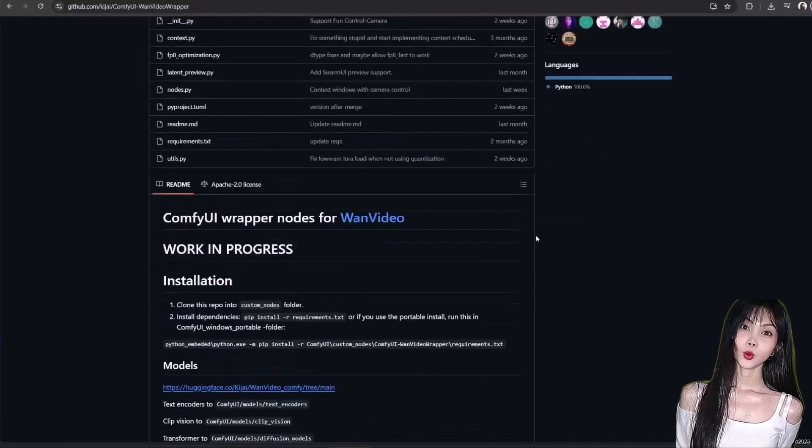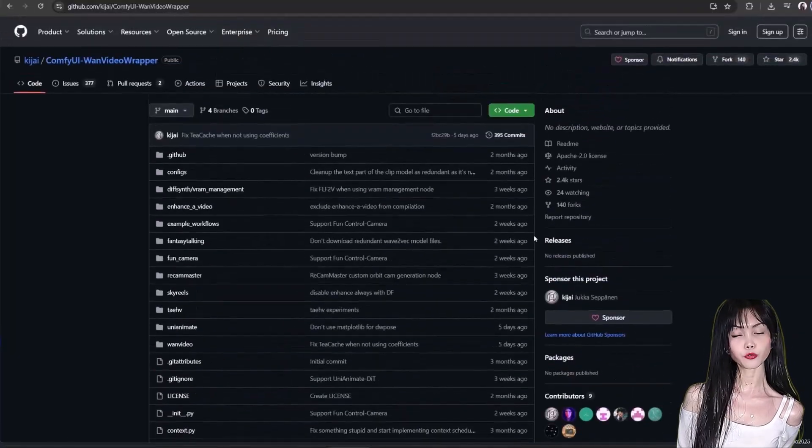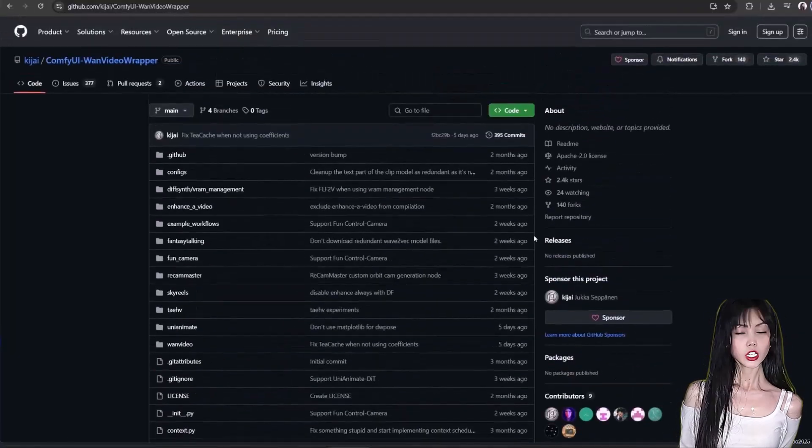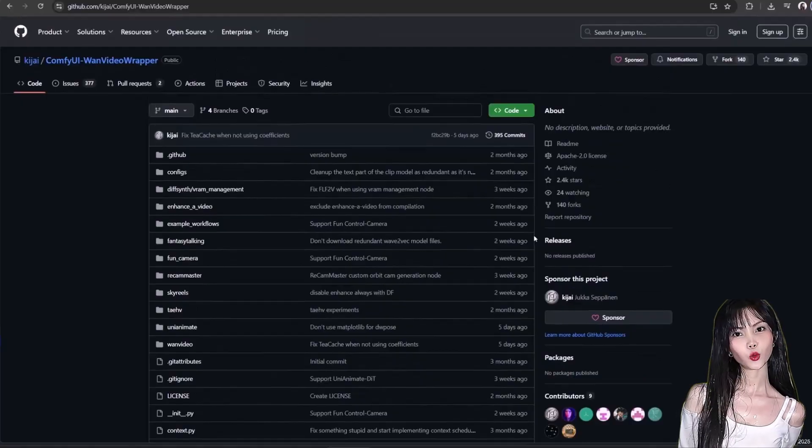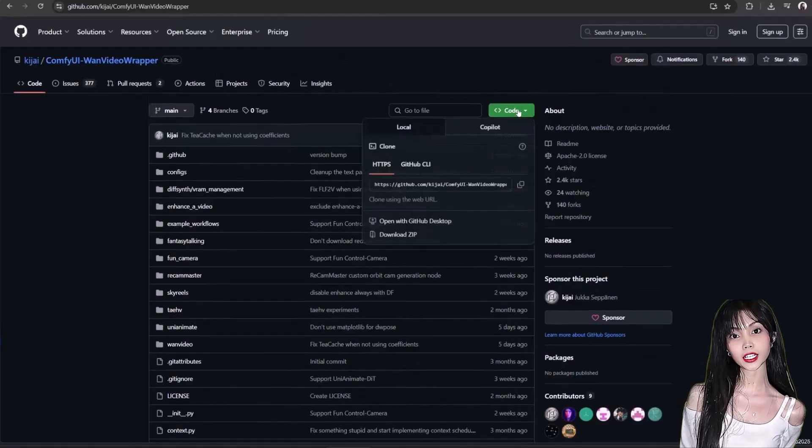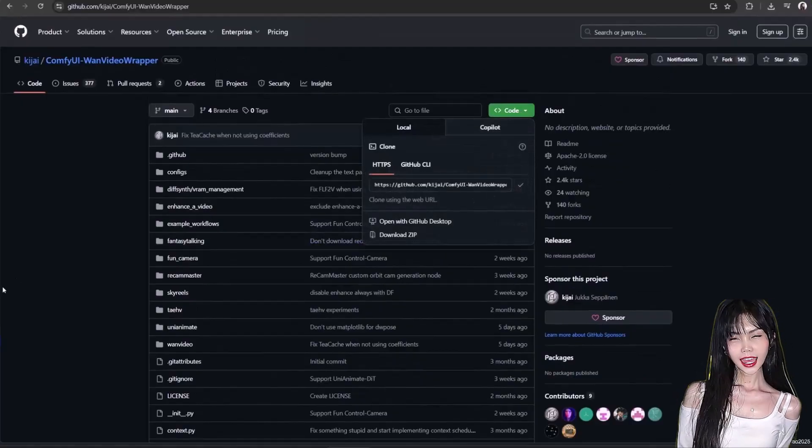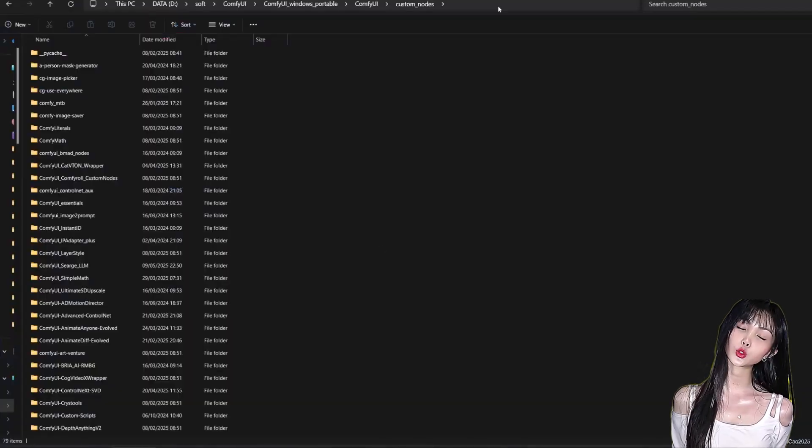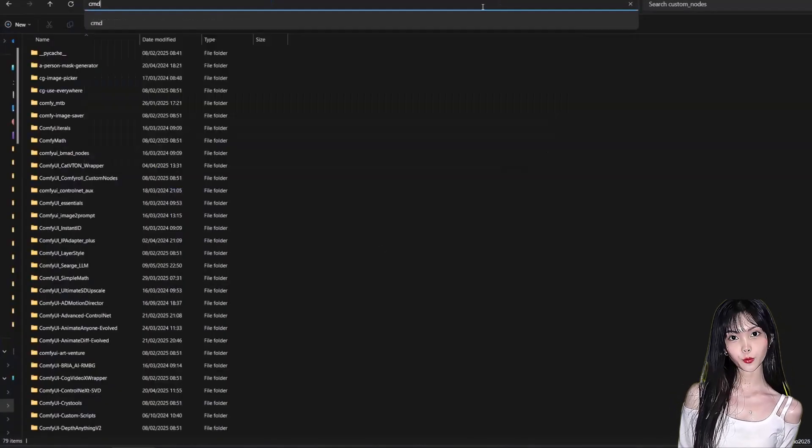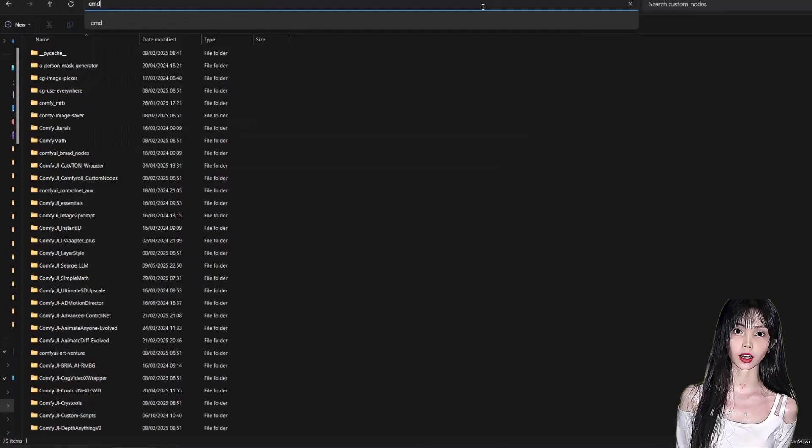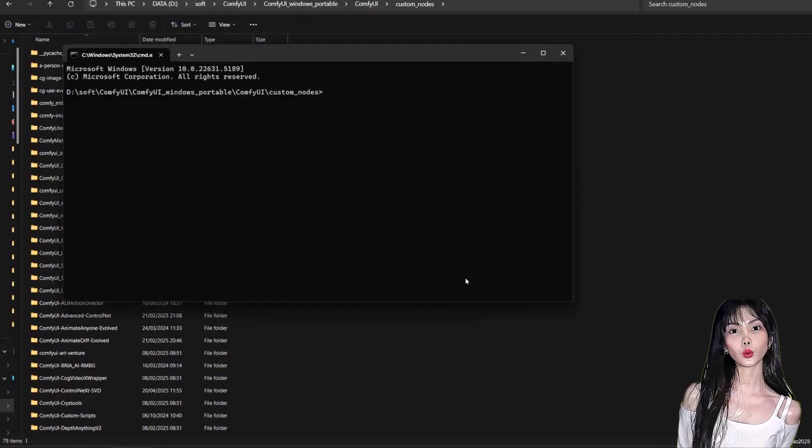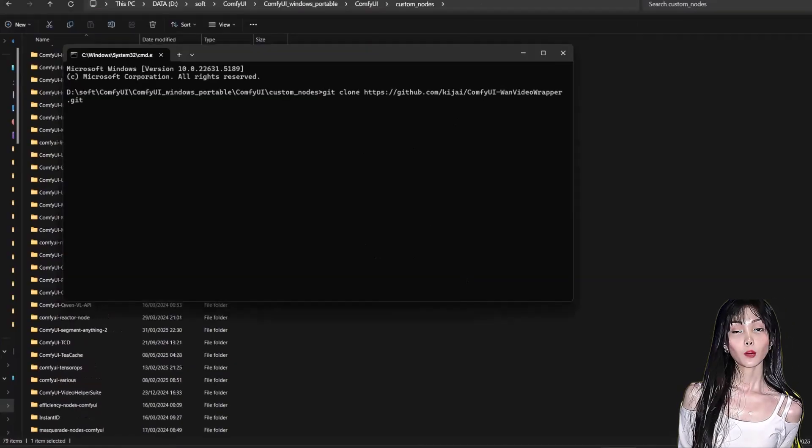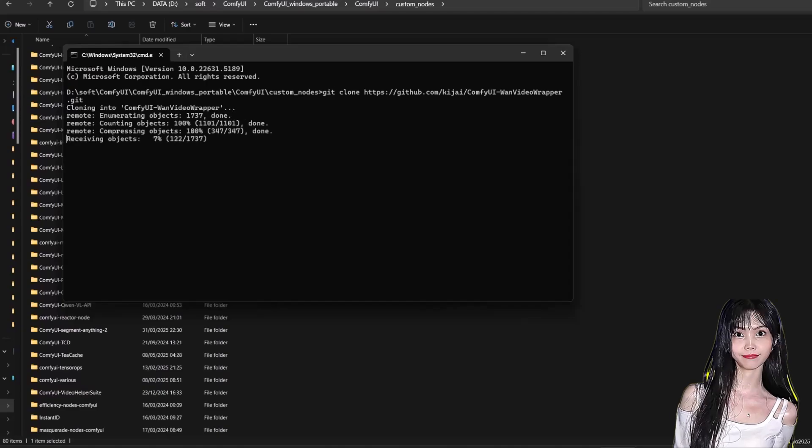First, let's get set up. We need the ComfyUI WAN video wrapper from Kijai—link in the description. If you don't have it yet, go to the GitHub page, go to the upper part of the page, click Code and copy the link. Access your ComfyUI/custom_nodes folder, open the command prompt here by typing cmd in the address bar. Type git clone and then right-click to paste the link. Press Enter to install the custom node.